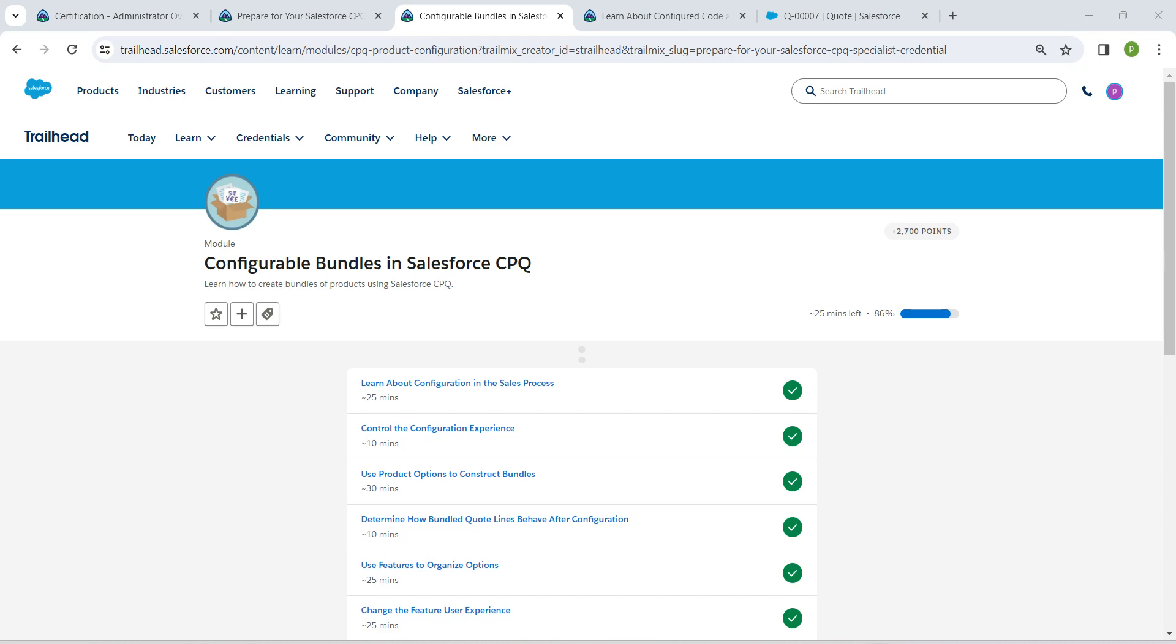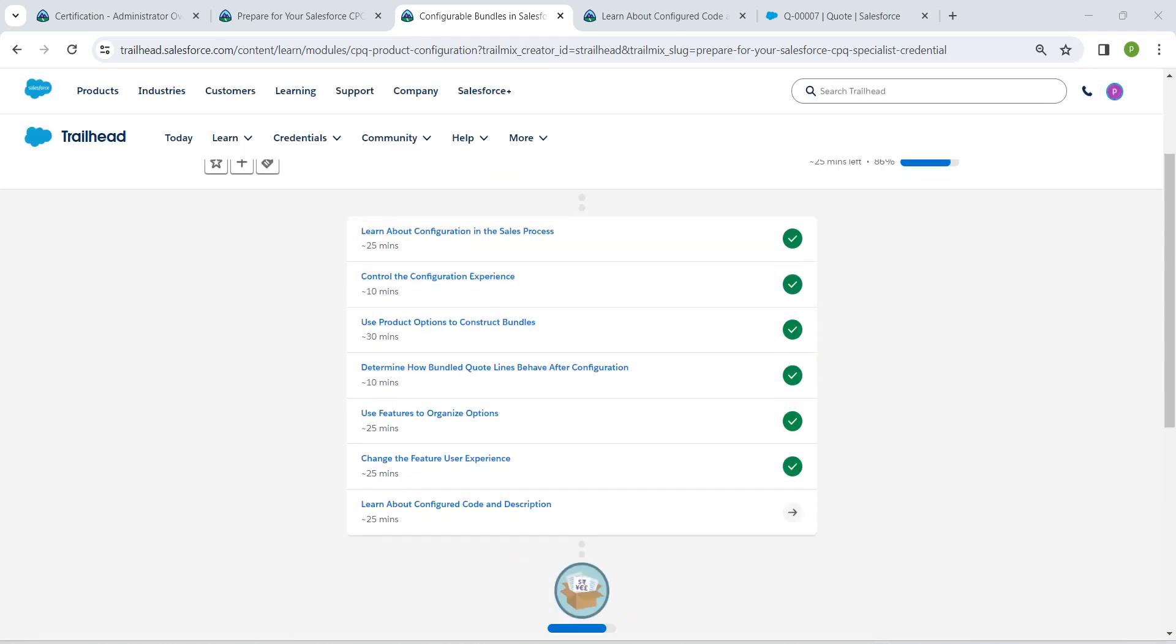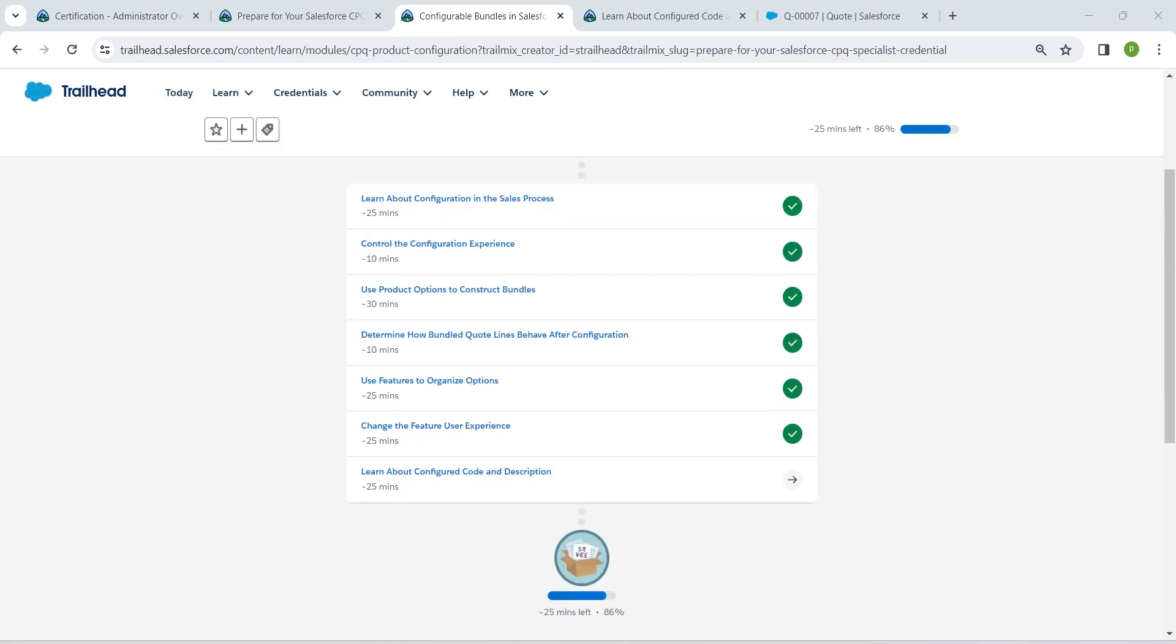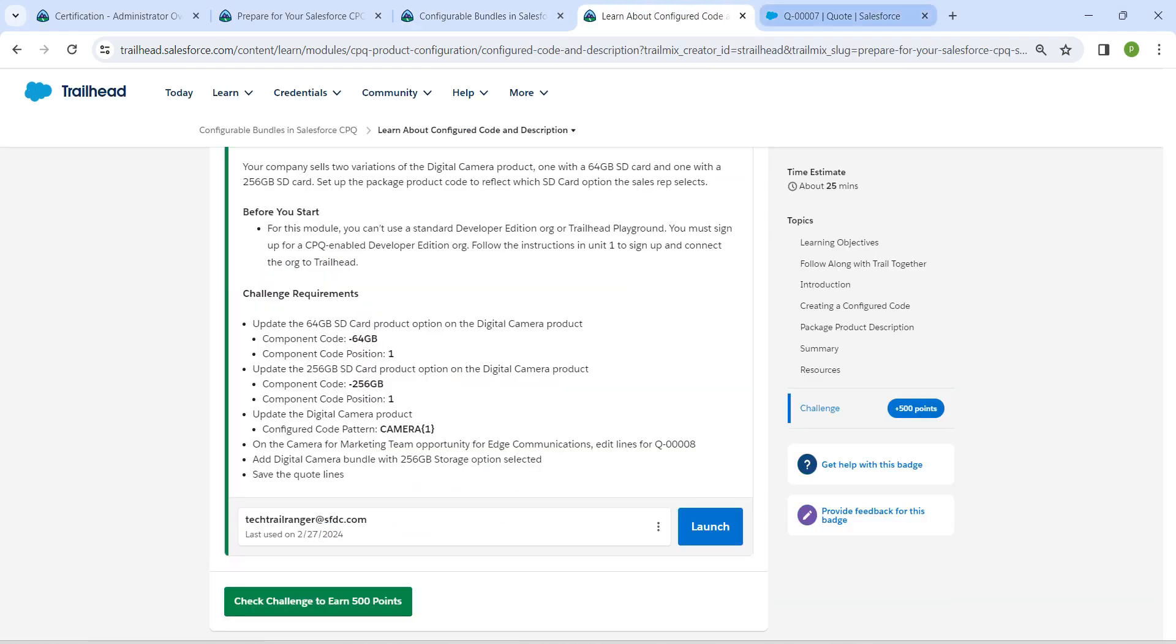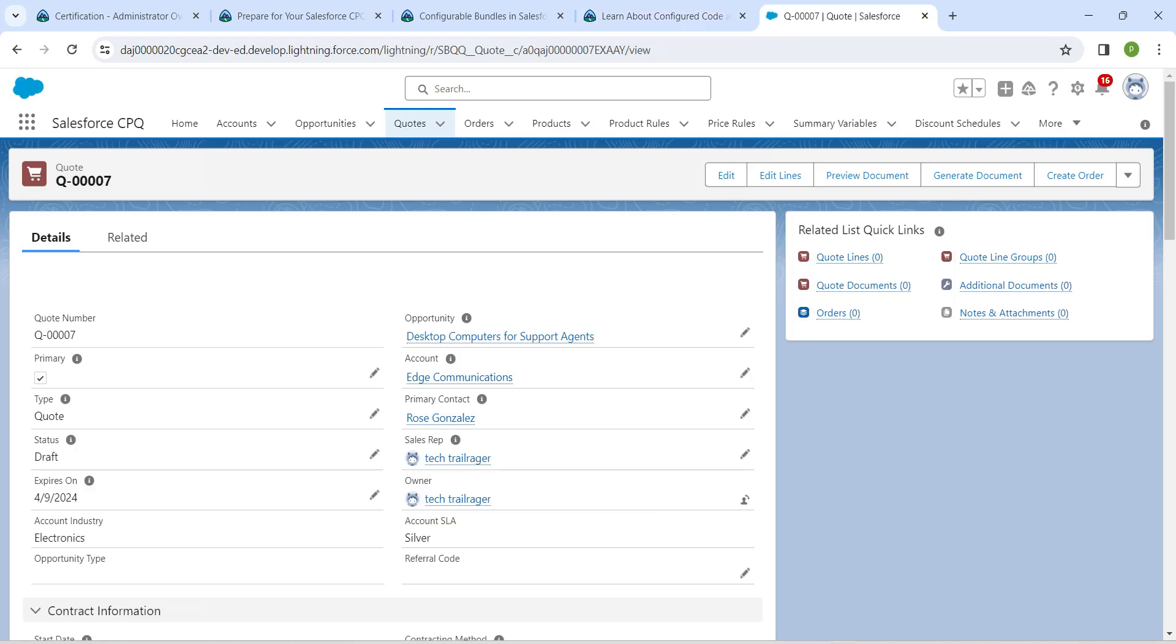Hello guys, welcome back. As we have already completed our first six challenges, let's take up our seventh challenge, which is learn about configured code and description. Once you launch your playground, let's go to our app launcher.